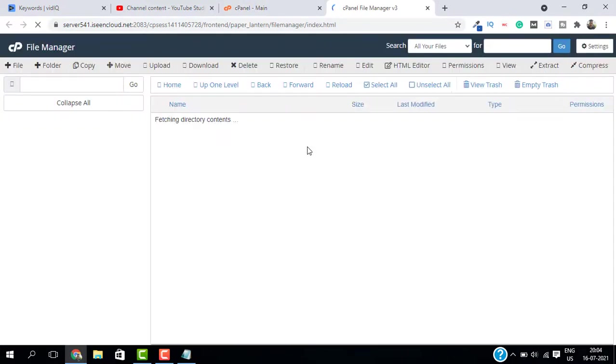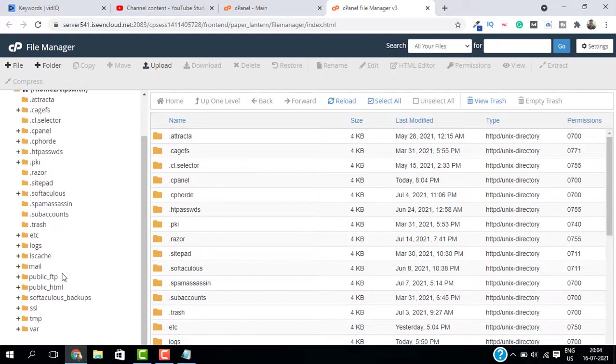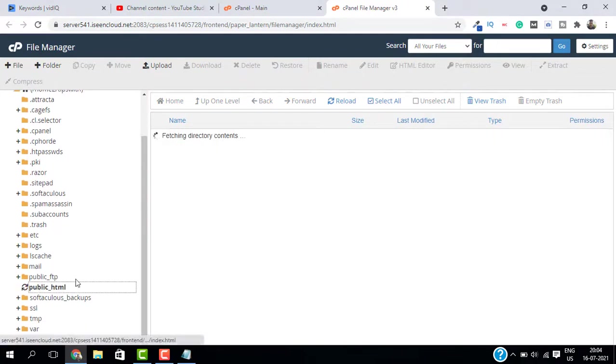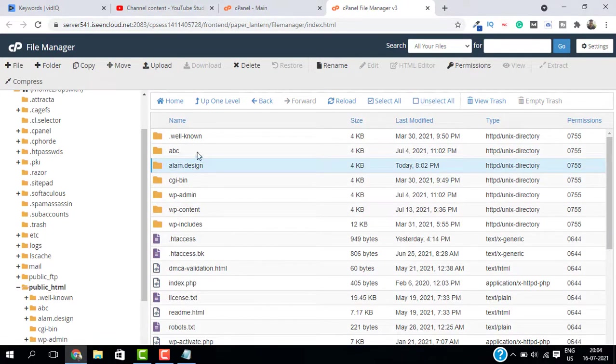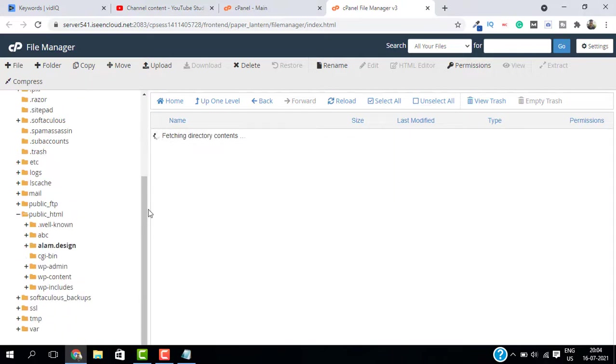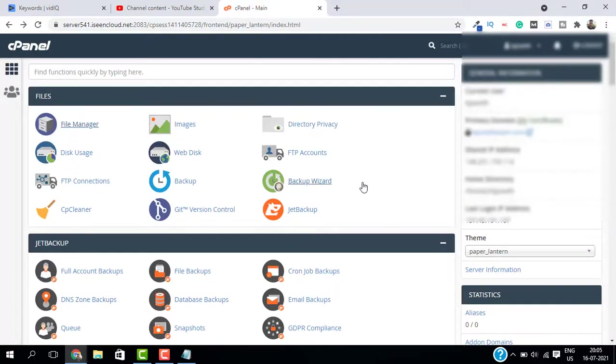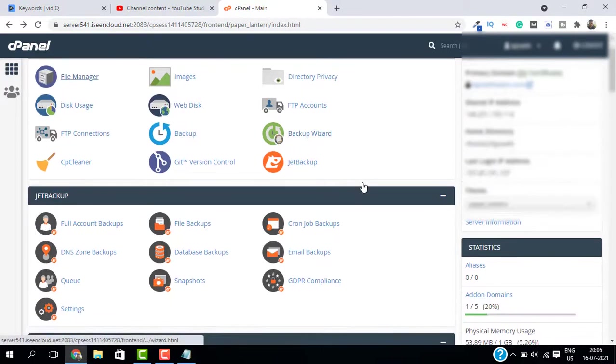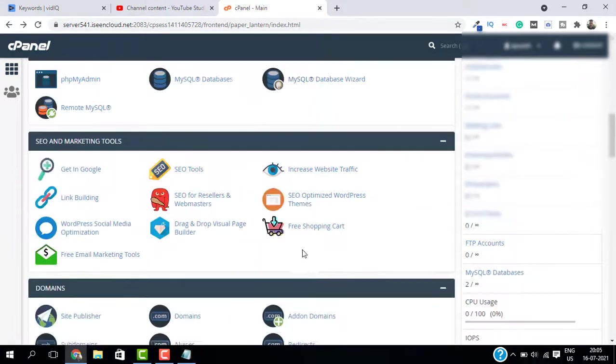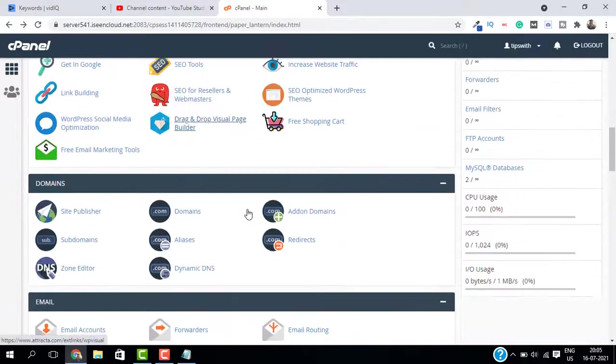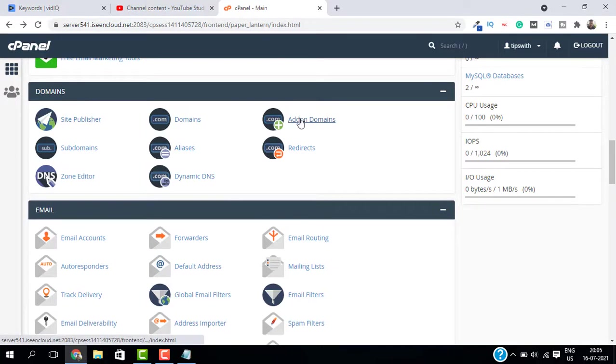This will open all the files. Just navigate to public underscore HTML and here you should see your domain. I can see my domain which is alum.design. You can find all your website files like WP content and dot htaccess and everything. So this is a separate website inside the same hosting and you can manage your website and you can manage those settings from here.